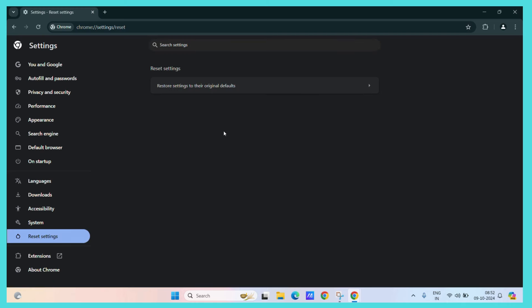Now you see the single option, restore settings to their original defaults. Just click on it.